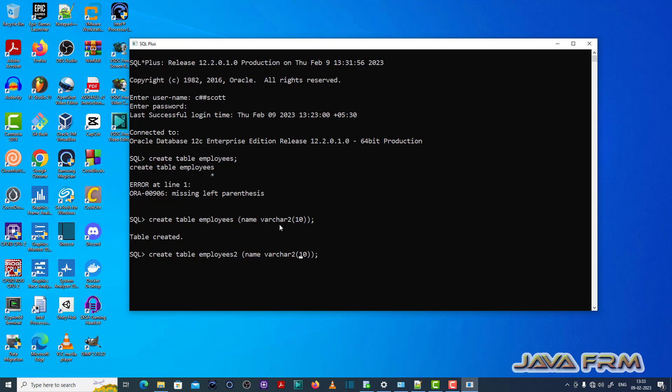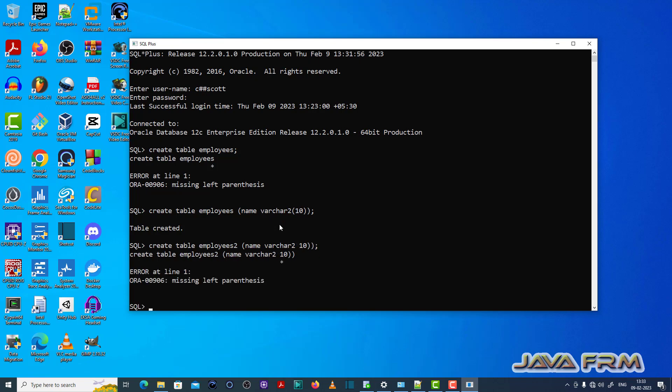And inside the field data type, we should also close the left and right parentheses properly.